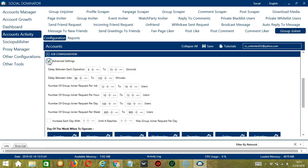If you want to define your own speed settings, click Advanced Settings. Delay between each operation is the number of seconds between each Facebook group is joined. Delay between jobs is the number of minutes the software should pause after joining the number of groups you set in number of group joiner request per job.